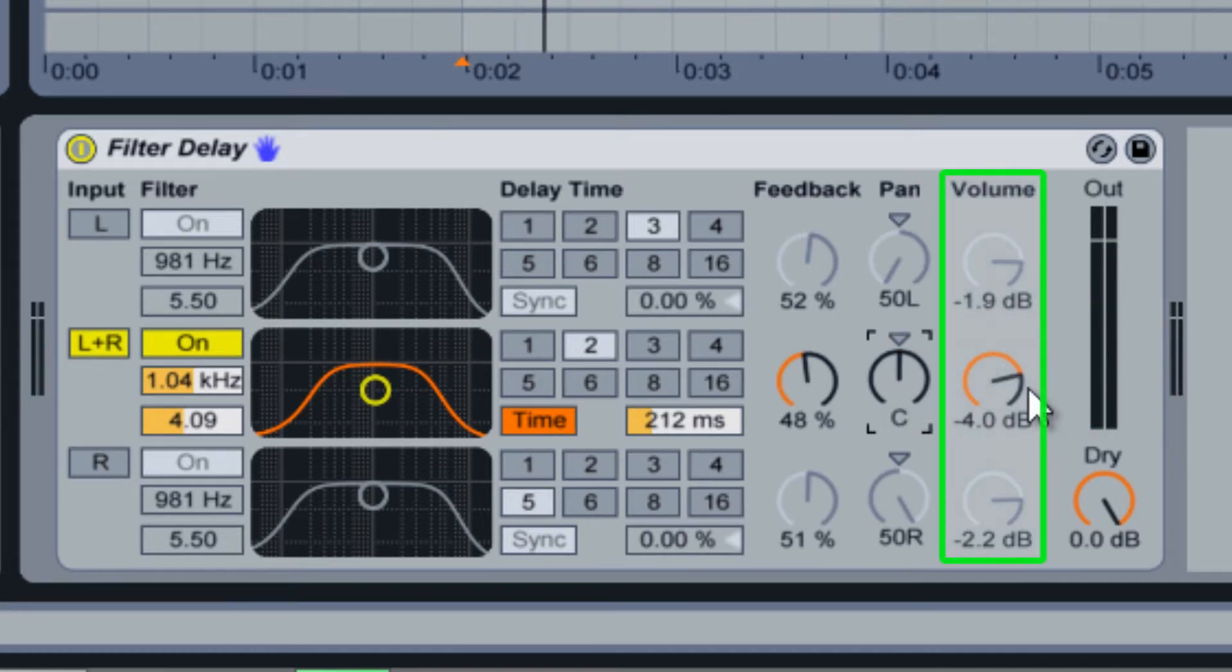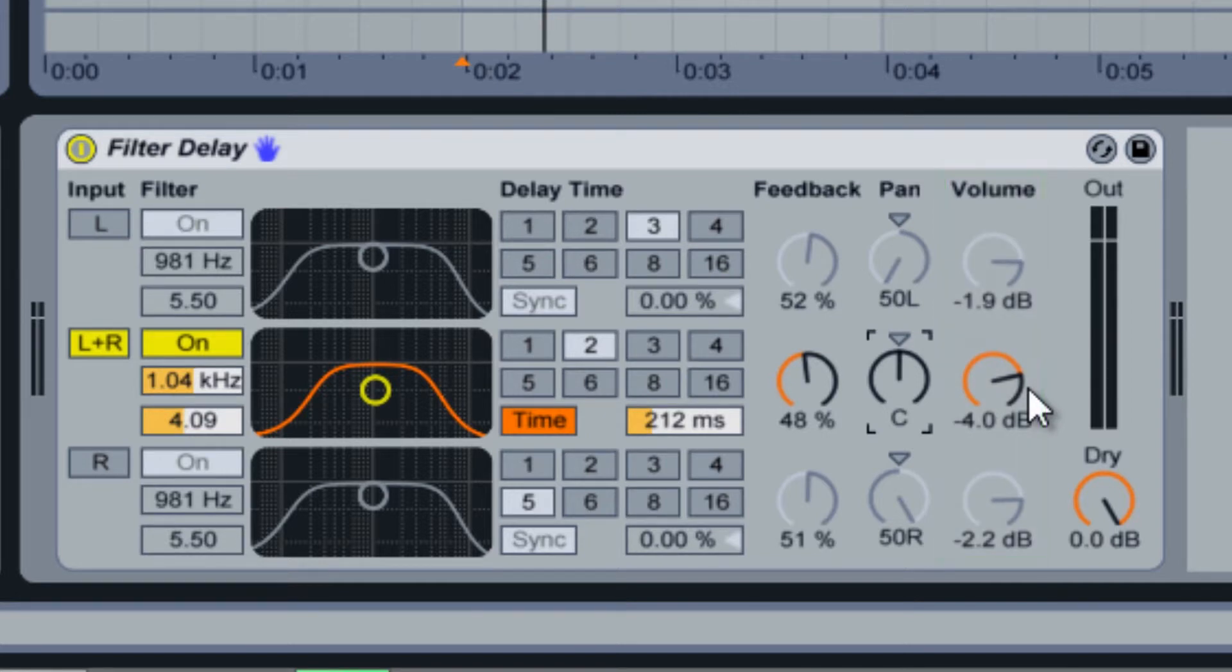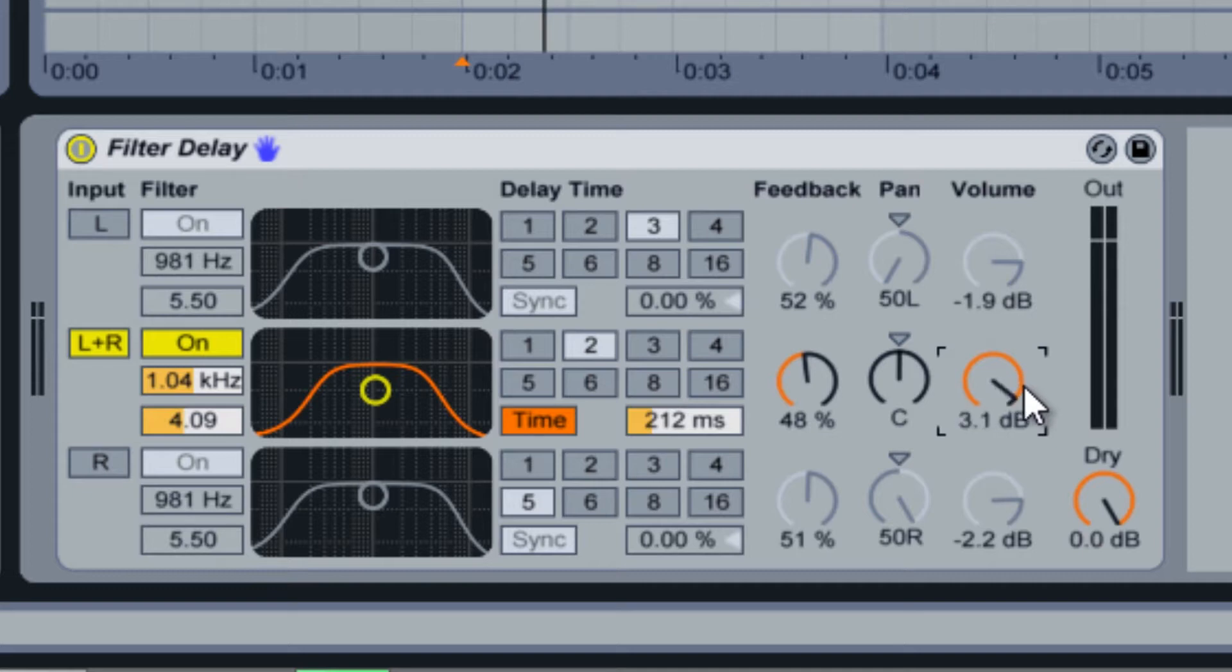The volume knobs control the volume of each delay channel relative to the unprocessed audio signal. At zero decibels, the first delay of the channel will be at the same volume as the dry signal.